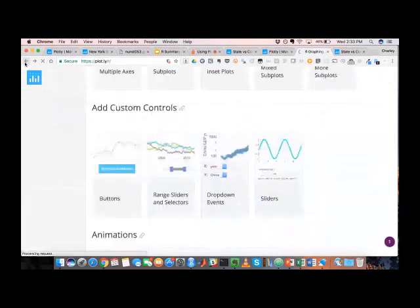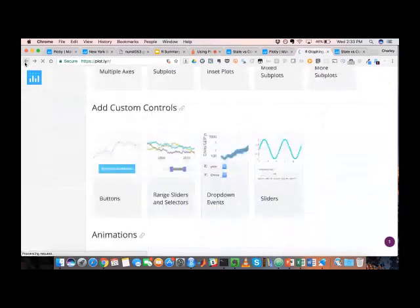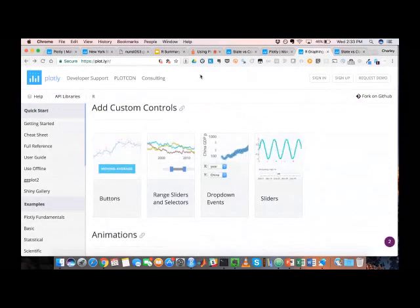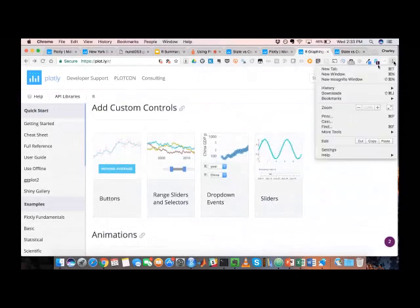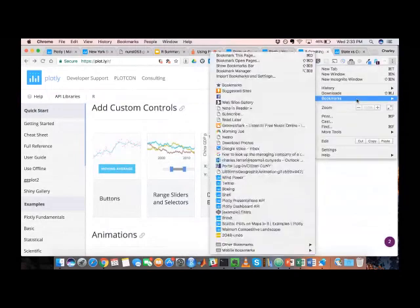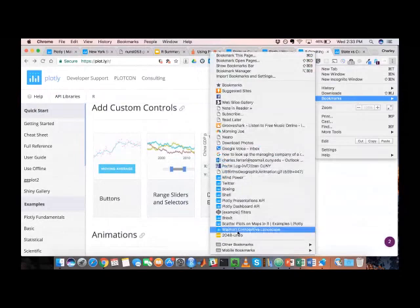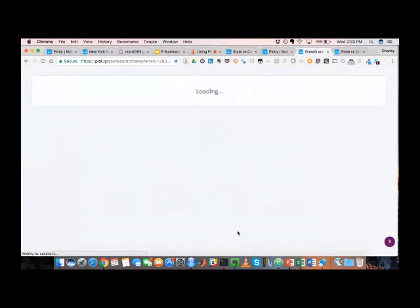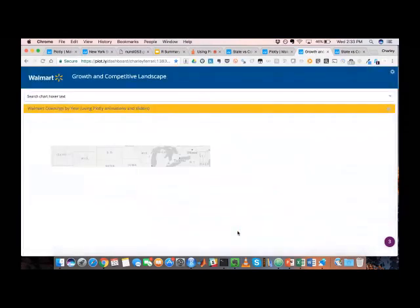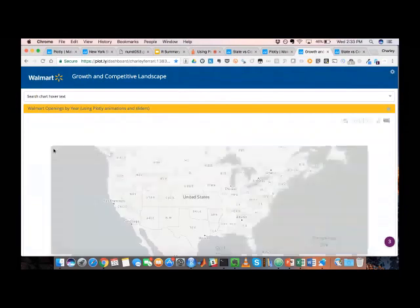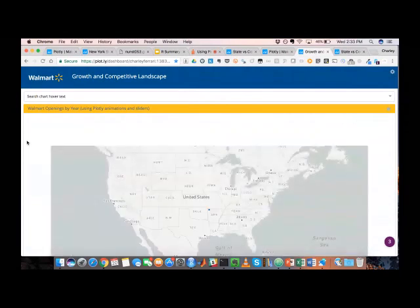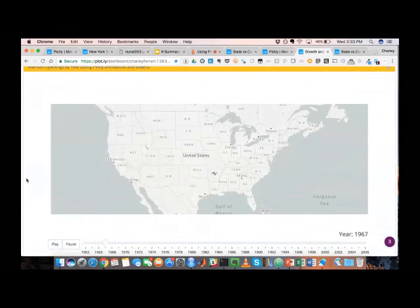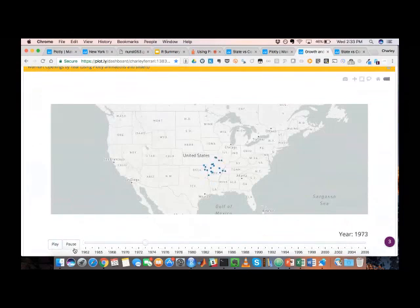You are able to get some pretty compelling graphs using those types of controls. And this is just showing off an example of kind of the most sophisticated. You're able to get dashboards using things like range sliders, animation buttons to show off a bit more of what you're looking at.